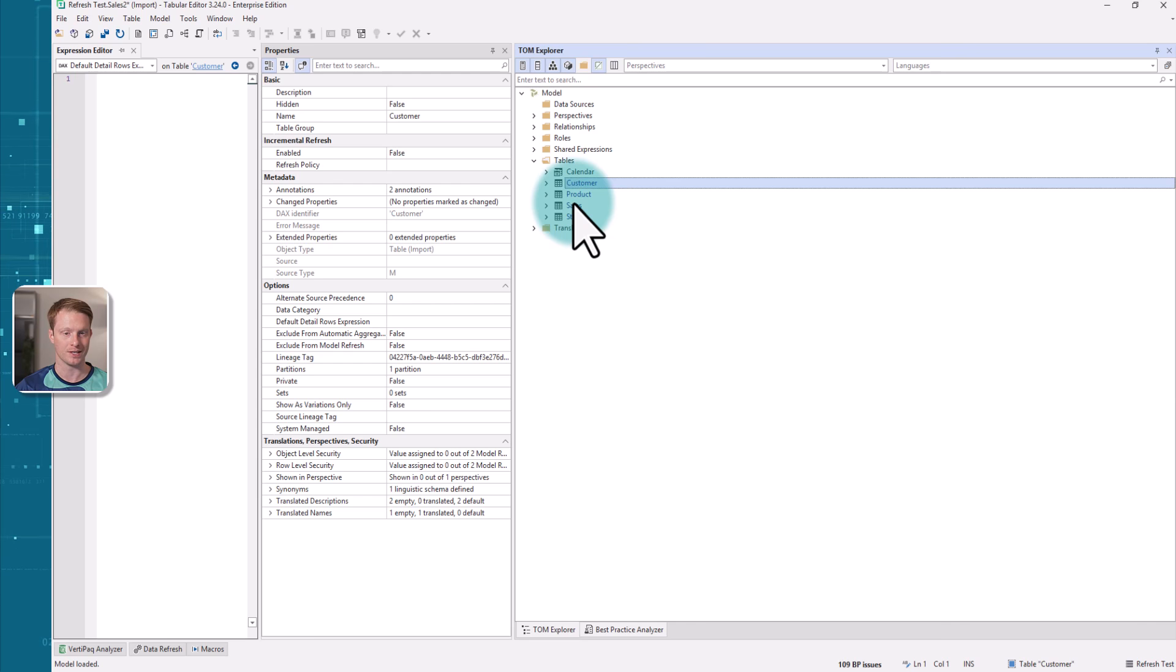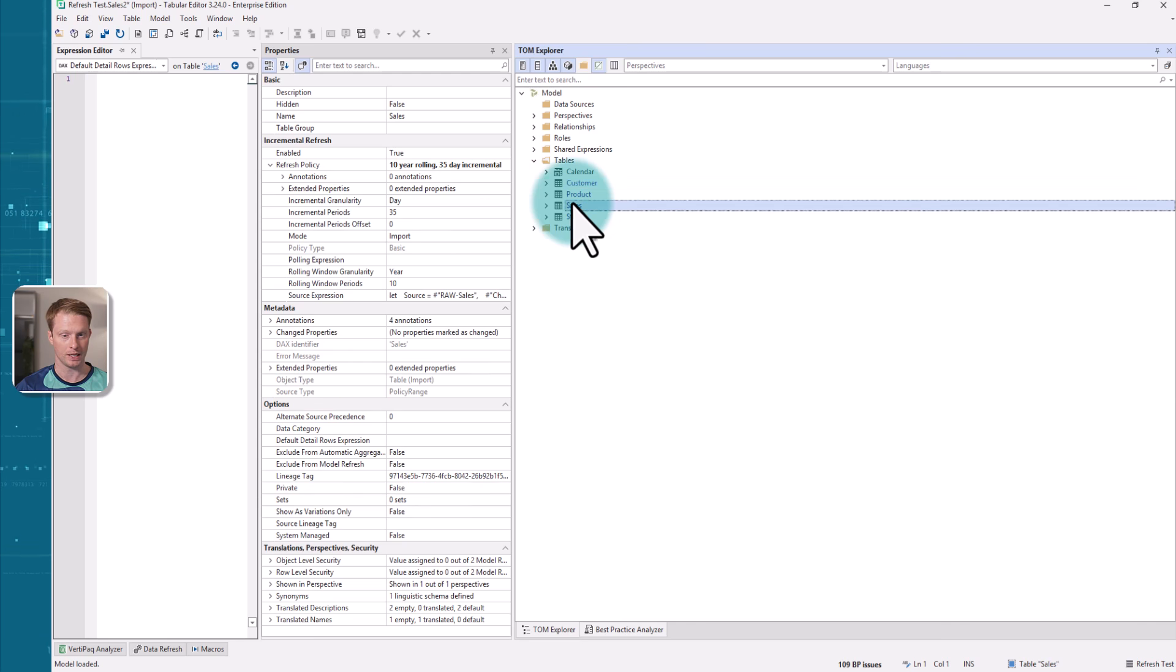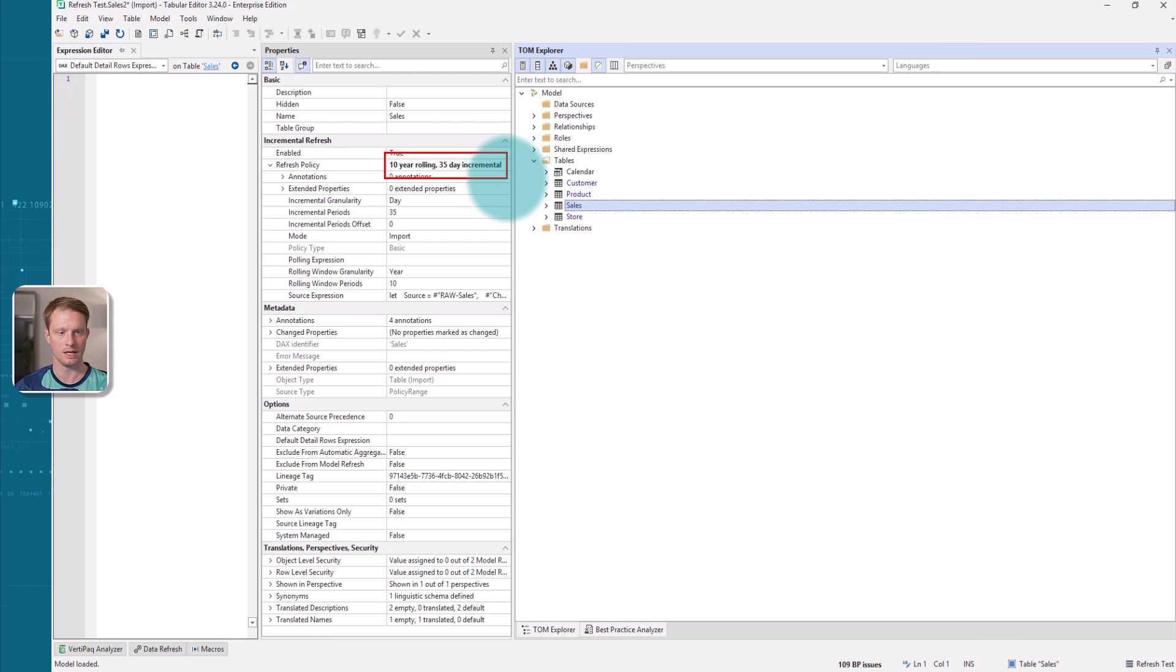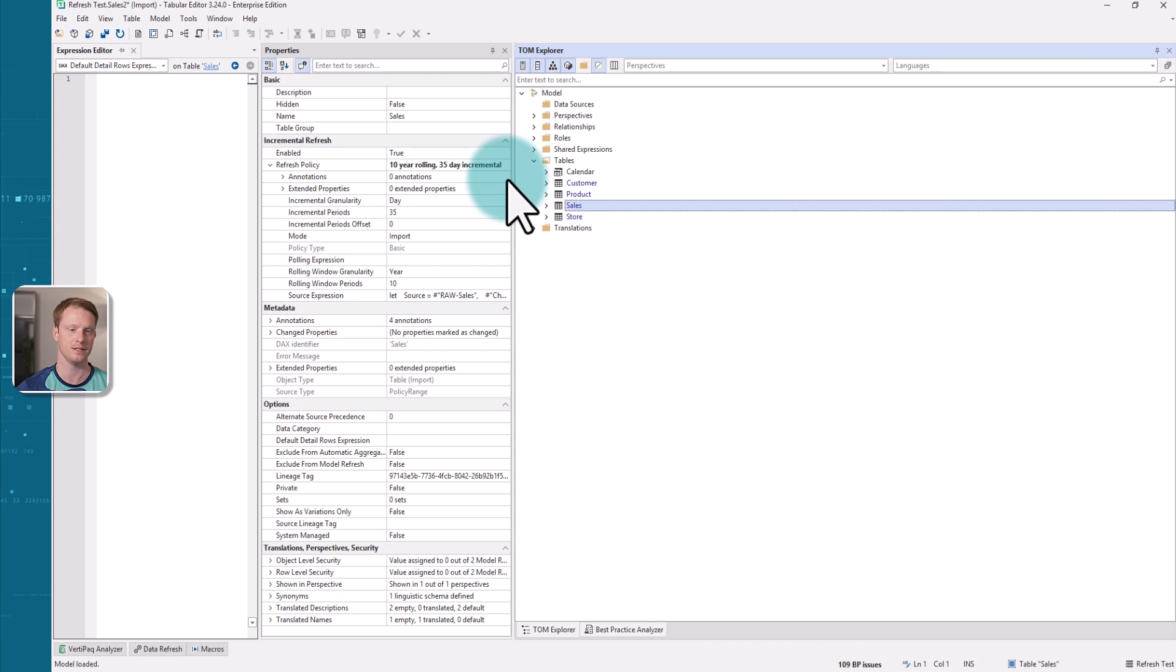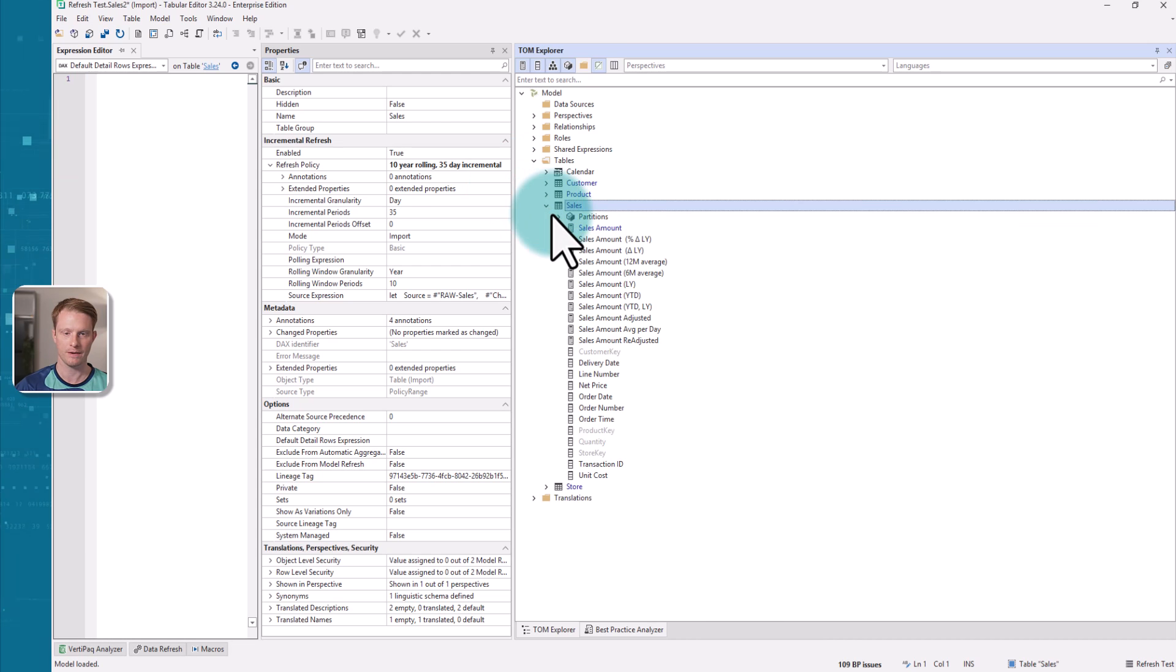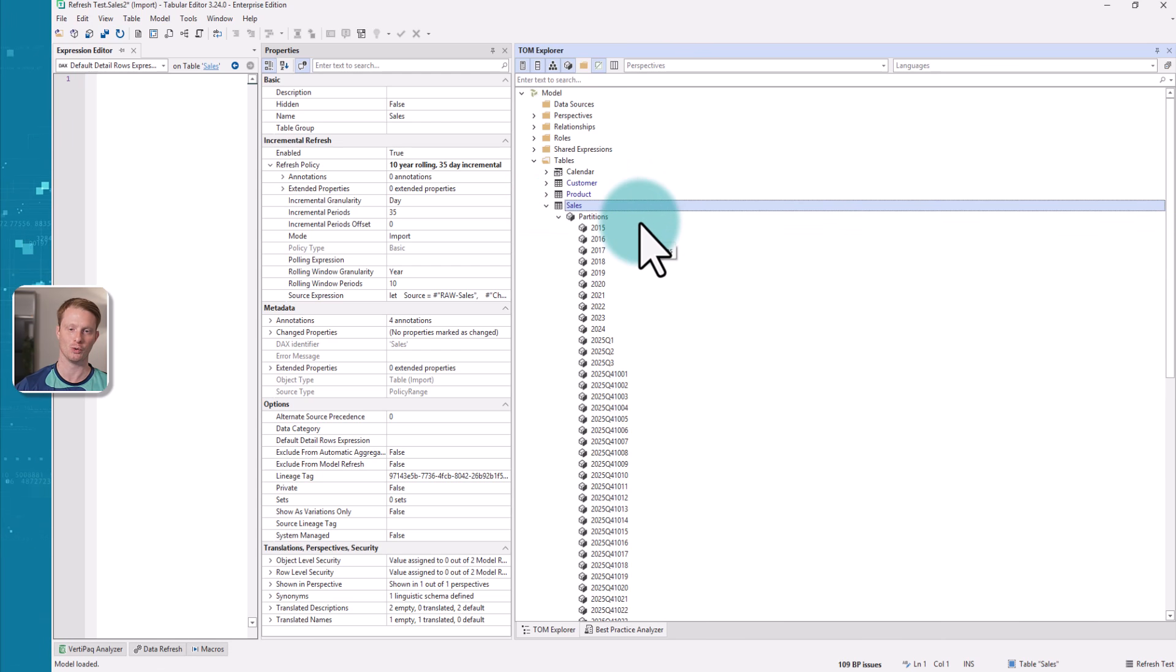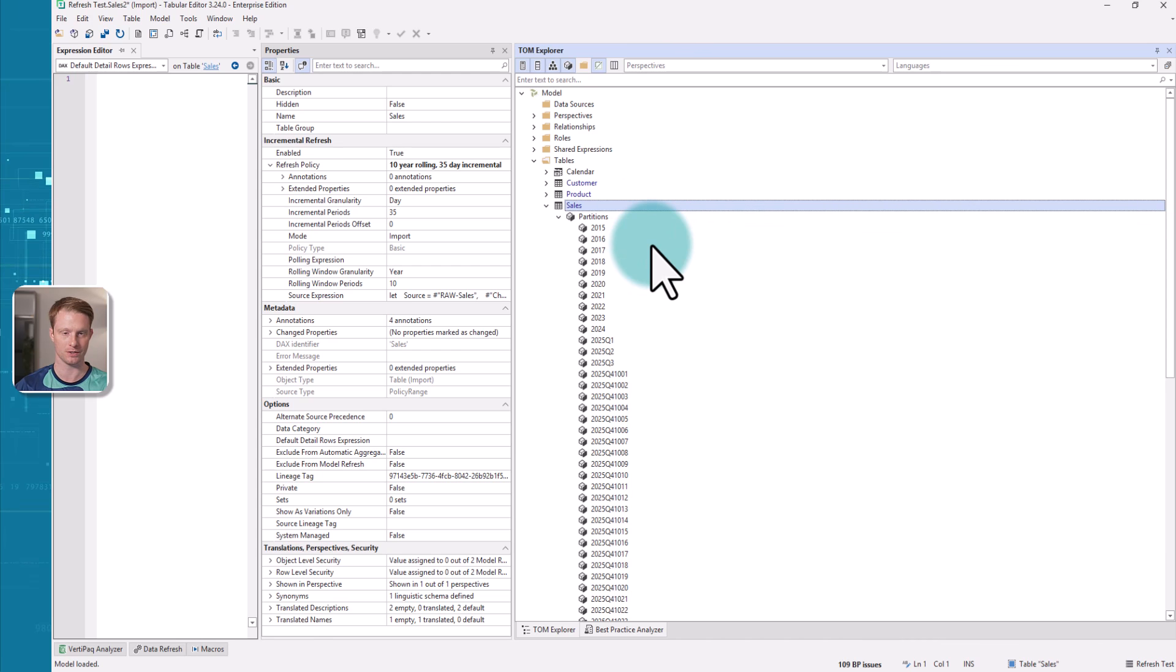If I click on the customer and open this up and I look at partitions, there's just a single partition in this table. However, on the sales table, if I click on the sales table, we can see right here that there is an incremental refresh policy set up of 10 years rolling for the last 35 days incremental. If I open the sales and the partitions, you'll see here Power BI has gone ahead and automatically created all of these partitions for me.